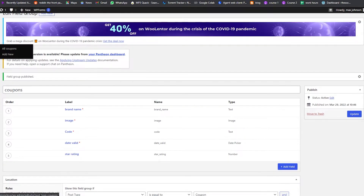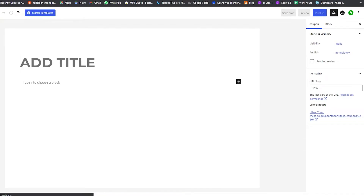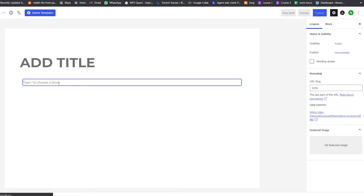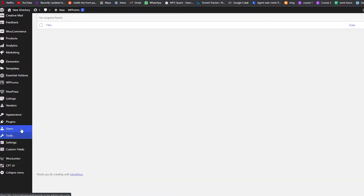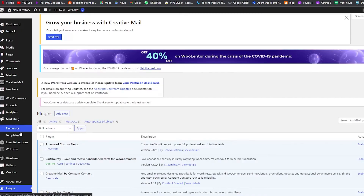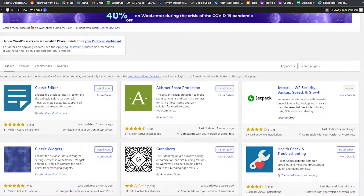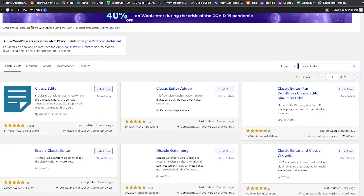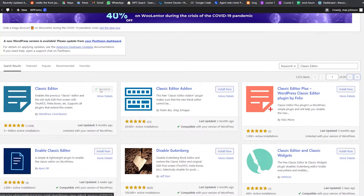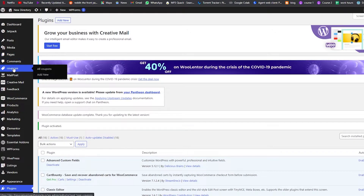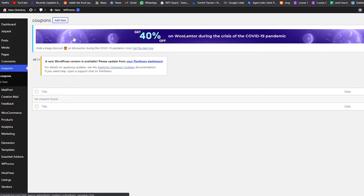When we go to Add New Coupon, we're still seeing the Gutenberg editor which doesn't display our custom fields properly. So we'll install one more plugin — the Classic Editor. Click Plugins, Add New, search for Classic Editor, then Install and Activate it.